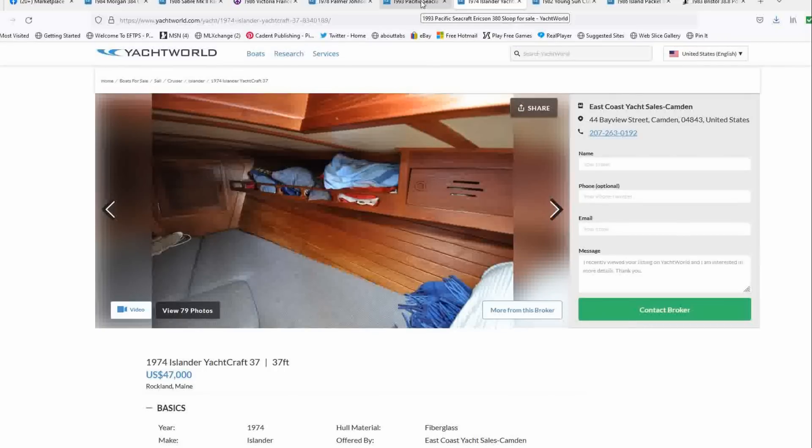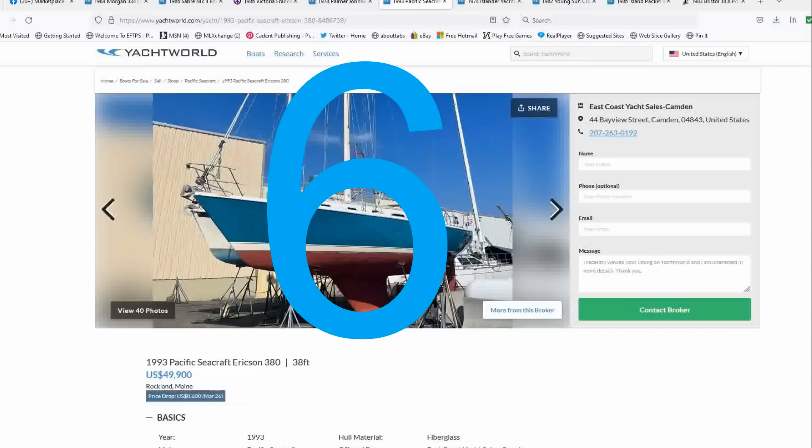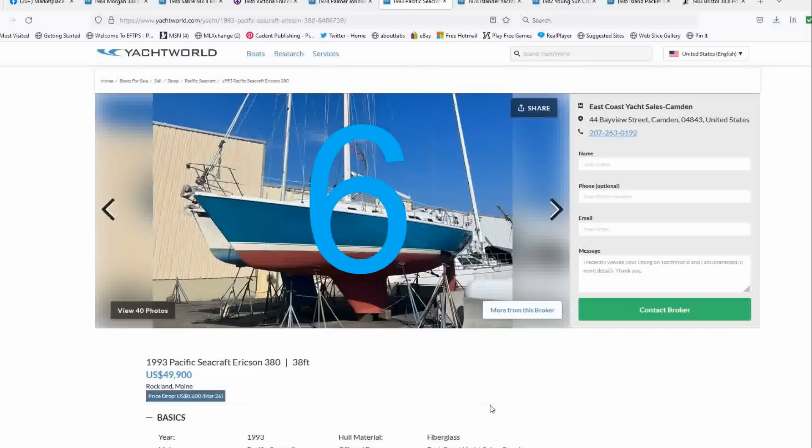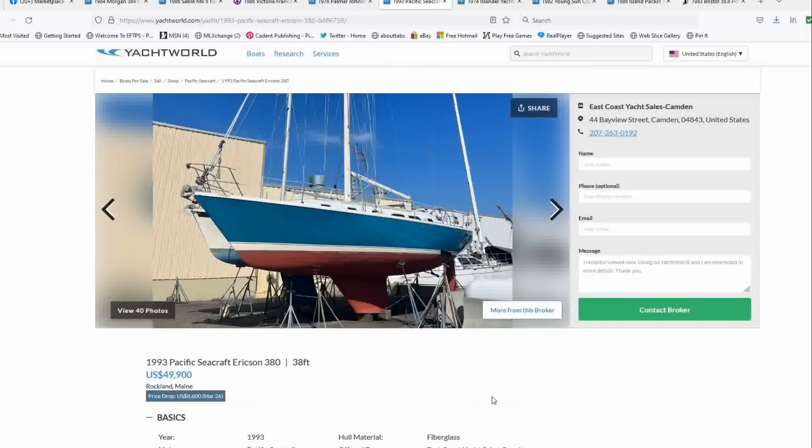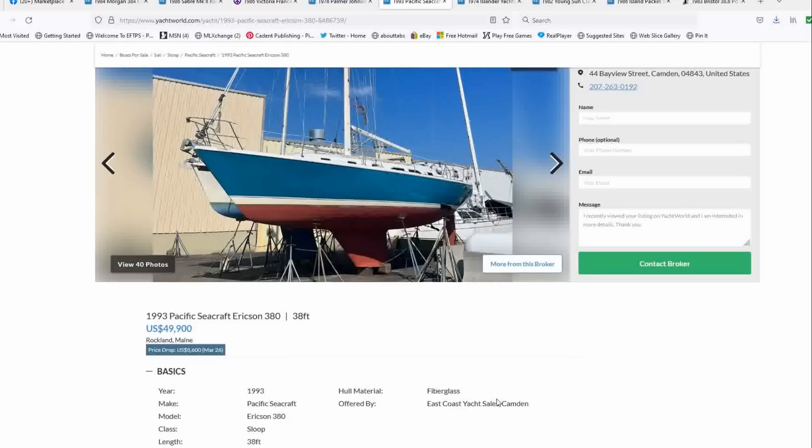Coming in at number six is a 1993 Pacific Seacraft Ericsson 38. List price of $49,900 located in Rockland, Maine, also offered by East Coast Yacht Sales in Camden. This just had a price drop a few weeks ago of $8,600. So this has had a significant price drop.